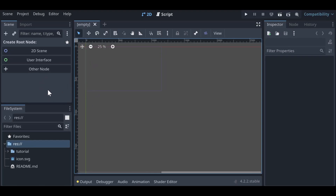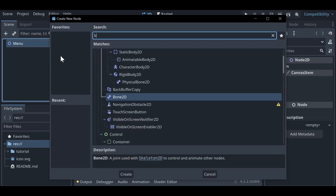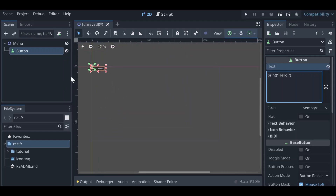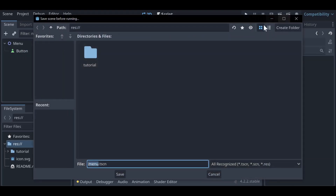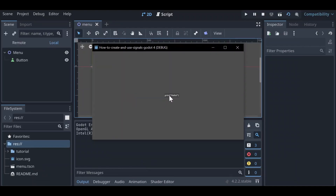Right now we're looking at a totally empty scene and we're going to go ahead and create a root node of just a 2D scene here, which will create a Node2D. We'll rename this to Menu. Then let's add a child node — this will just be a Button. In our text let's say 'Print Hello'. Let's drag this towards the center of our screen, run our scene, save it as our root node name, and we've got a small print button in the middle.